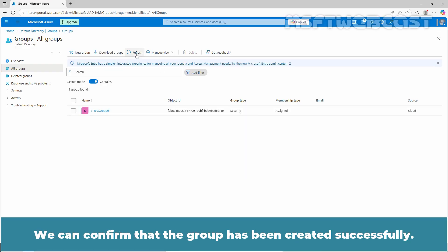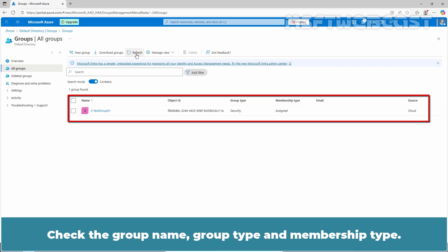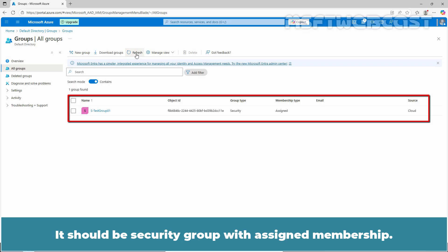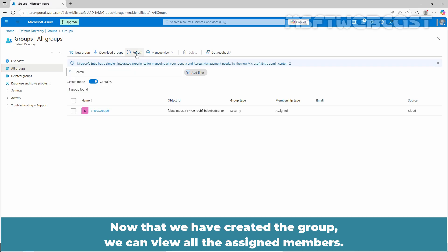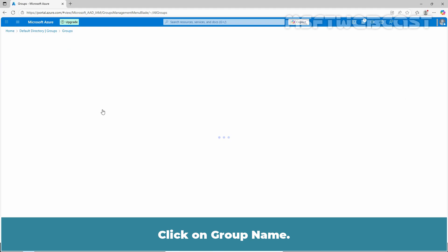We can confirm that the group has been created successfully. Check the group name, group type, and membership type. It should be security group with assigned membership. Now that we have created the group, we can view all the assigned members. Click on group name.